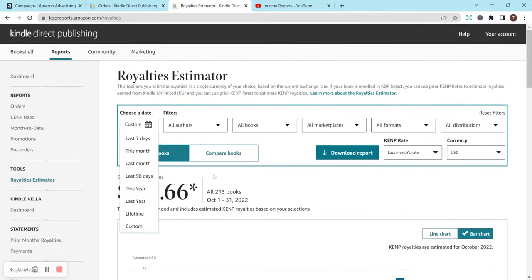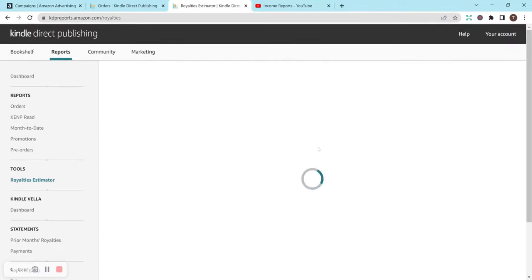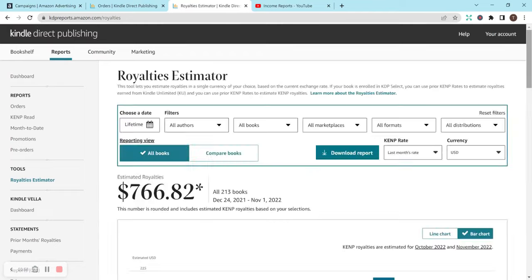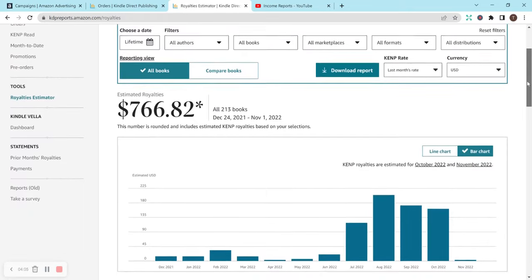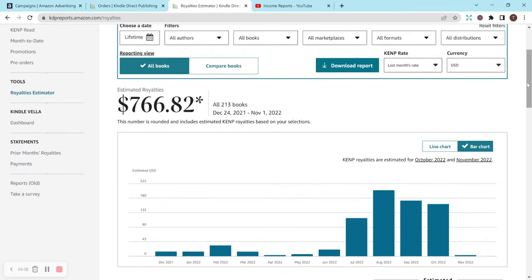And I can give you a little idea of what that is here anyways. Let me just scroll up and go to lifetime. We'll have this load for a second. But just to show you that I didn't really make any sales at all in the beginning. And I know what I'm making now is still not a ton of sales. But to me, it's still great. So overall, I've made $766.82 with KDP.